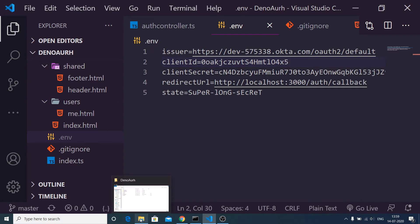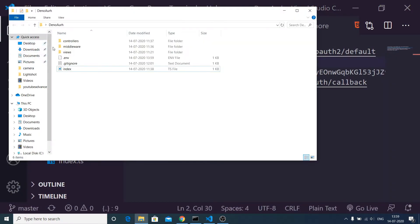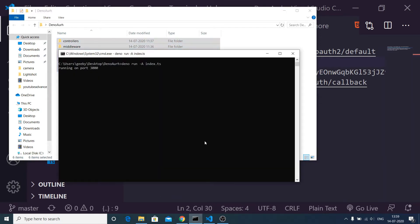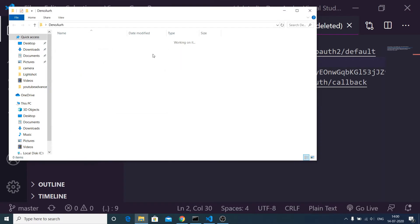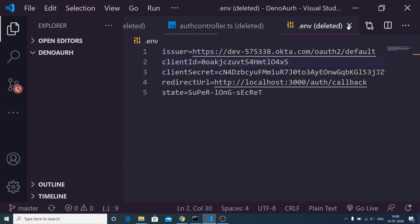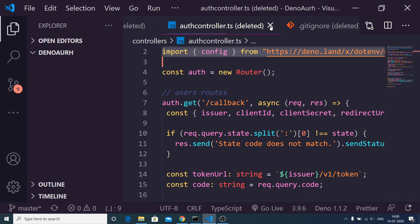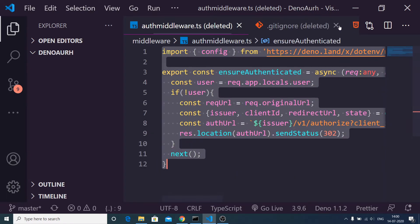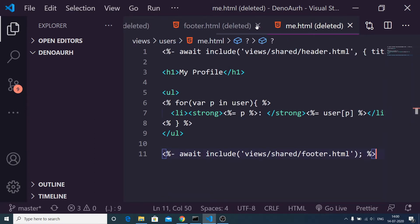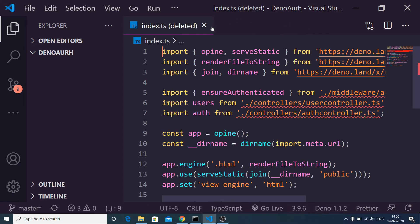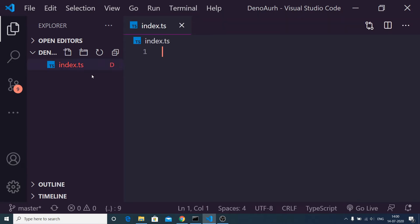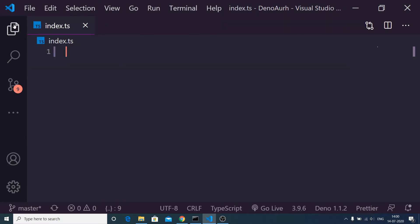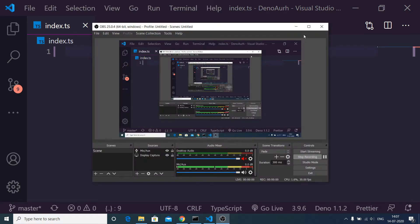I will delete all these files and start from a blank slate. The nice thing about Deno is that you don't need to initialize a package manager or install third-party dependencies. The only file you need is one file, which is the index.ts TypeScript file. Inside this we will be importing modules from URLs.